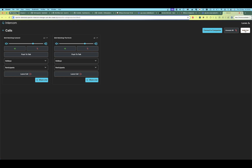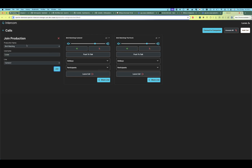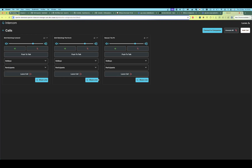We can also join calls from other productions. Let's join the NASCAR one and go into The Pit — let's join. So we are now in three different calls across two different productions.